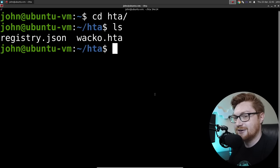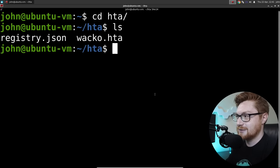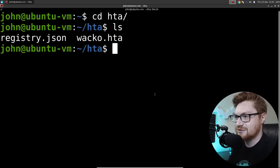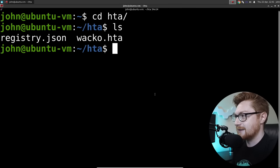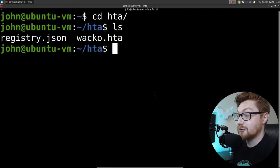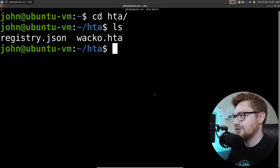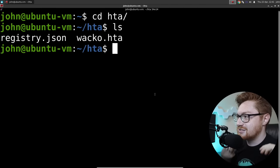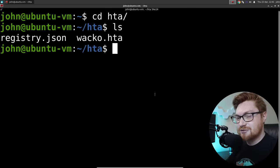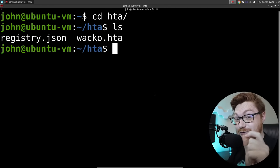That is not the original name of the file - I didn't want to use the original name because there are going to be some things mentioned in this video about the file, but there's nothing wrong with that. It's just the name of the file. You'll notice the .hta extension.